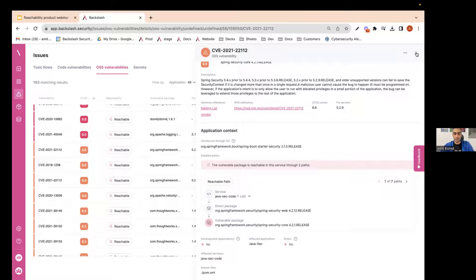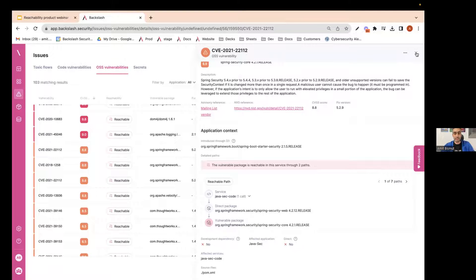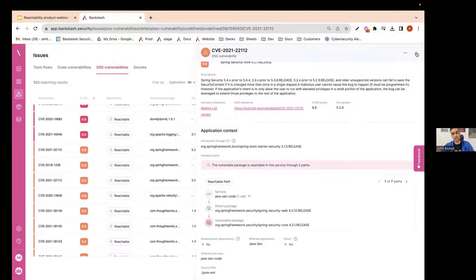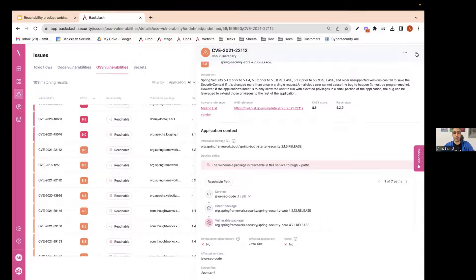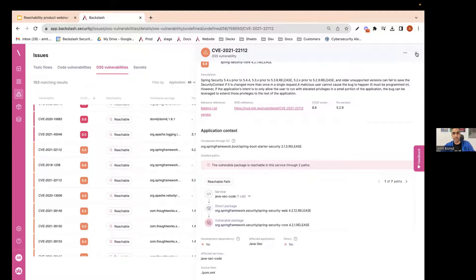So we've seen reachability and at Backslash, we do that for all the packages, not only the direct packages. We analyze all the packages to see if they are indeed using the vulnerable code from the application in the context of the application.